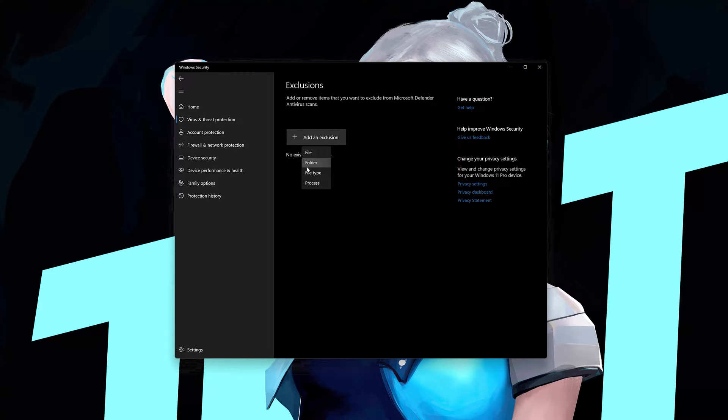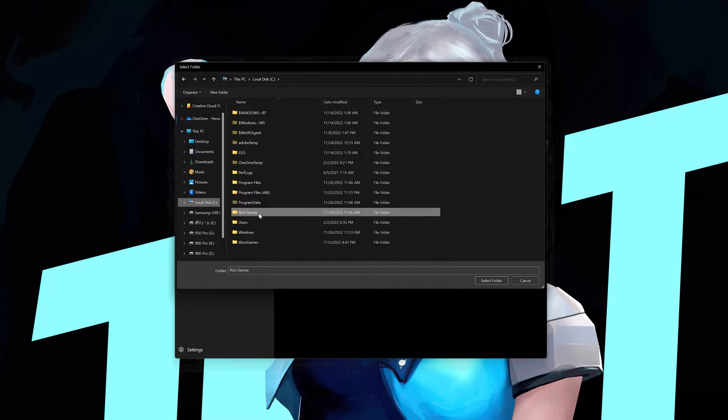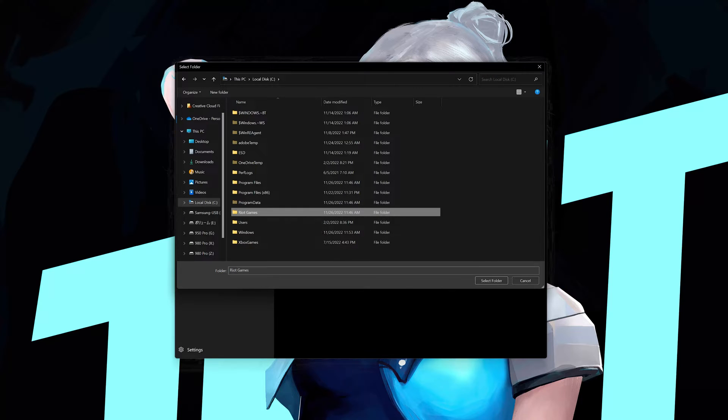Select Add Folder. Select your Riot Games folder. Now press Select Folder.